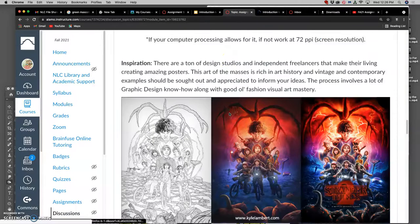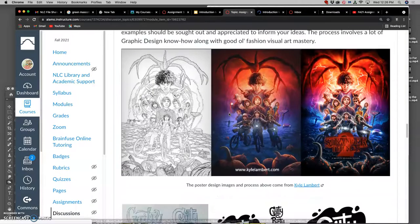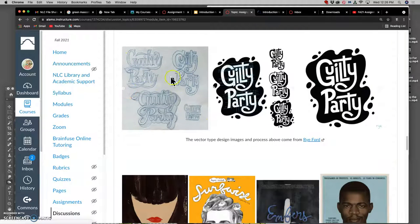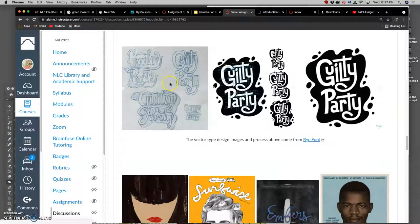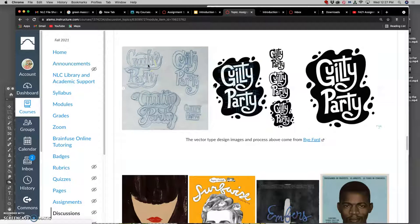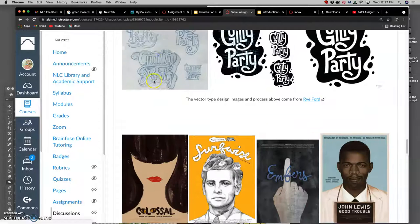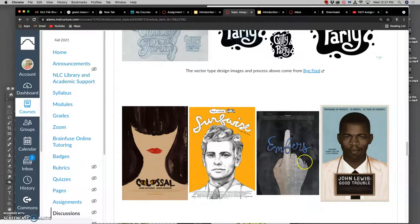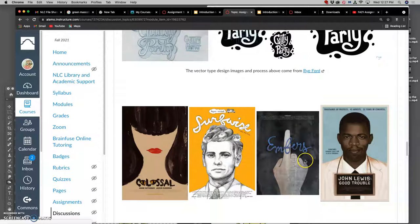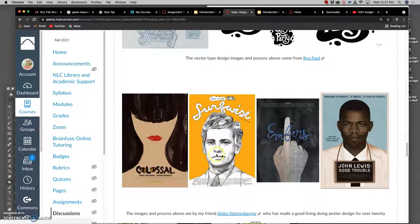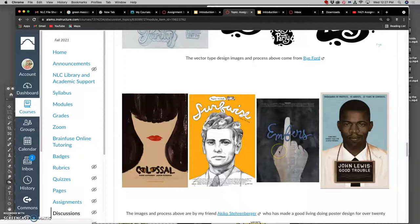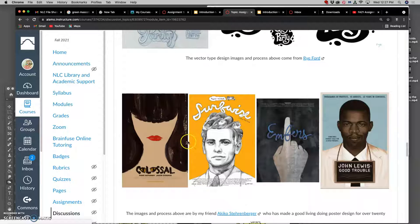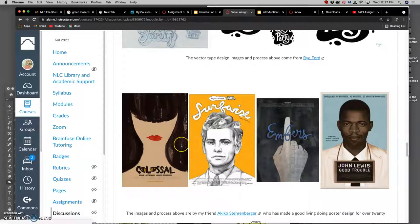Type design is understanding how to make letters and words visually engaging to the viewer. Here we have some independent movie posters by a friend of mine named Akiko Sternberger, and for each poster she does custom illustrations and custom type, and they're really both equally important to getting the personality of that movie across.